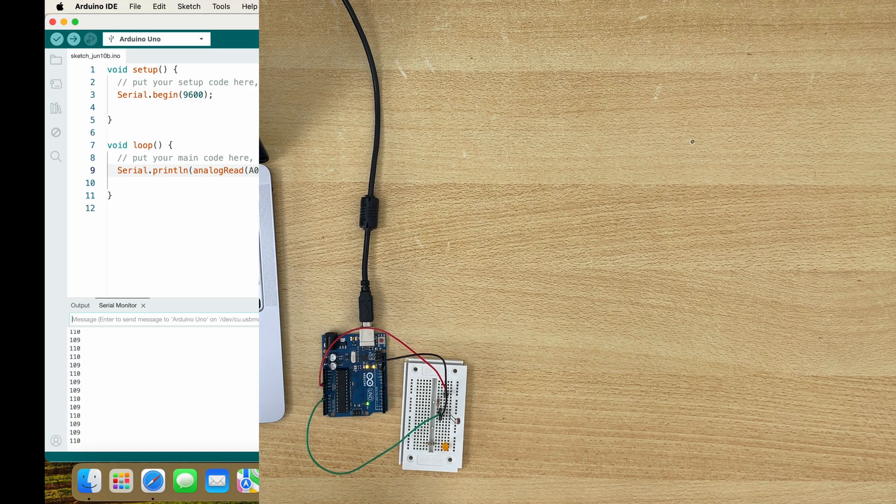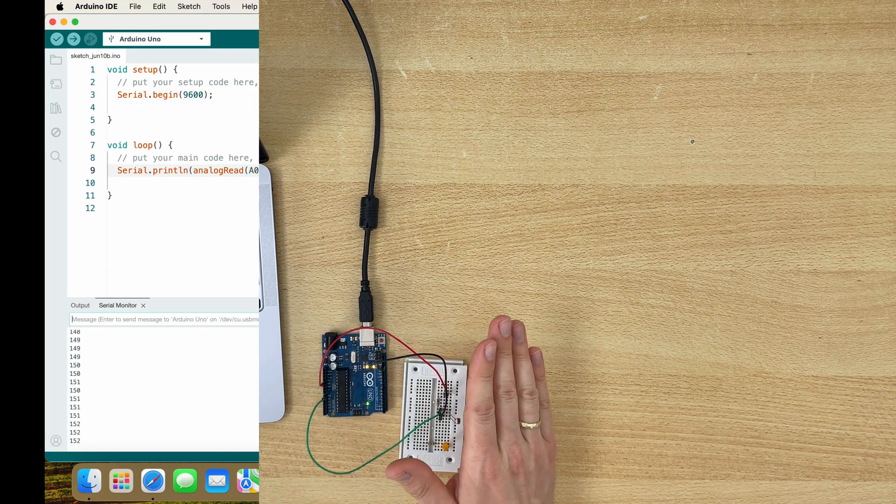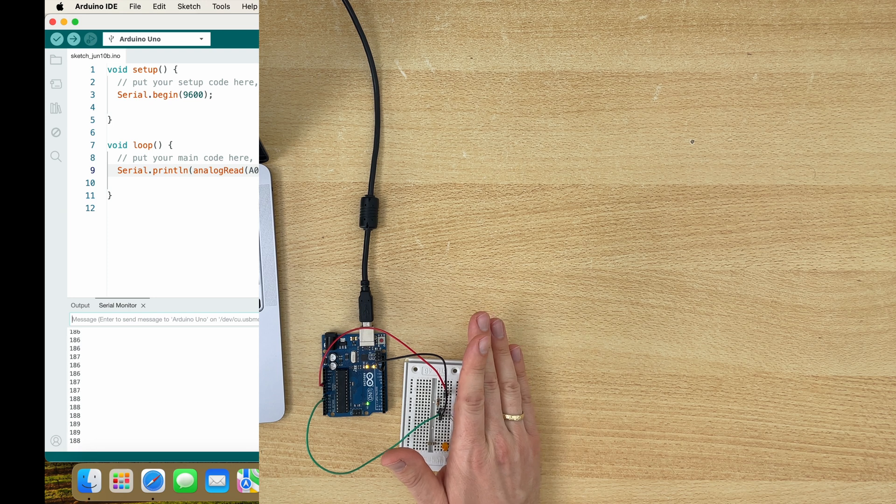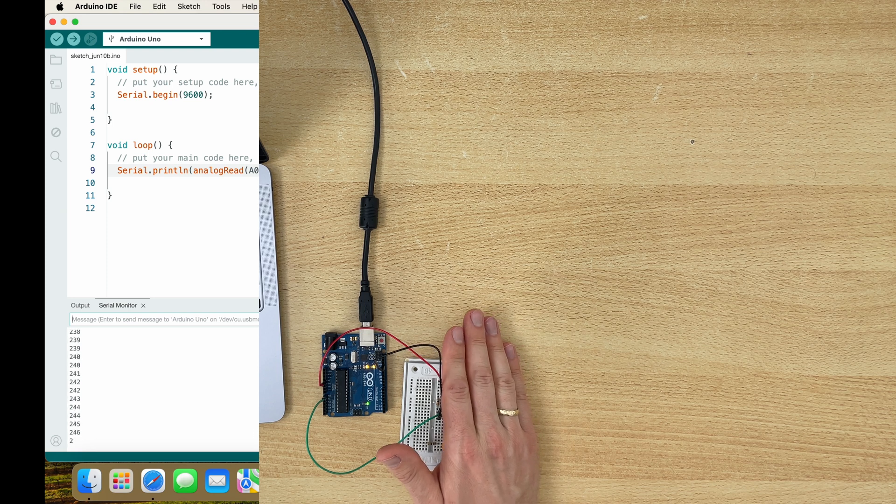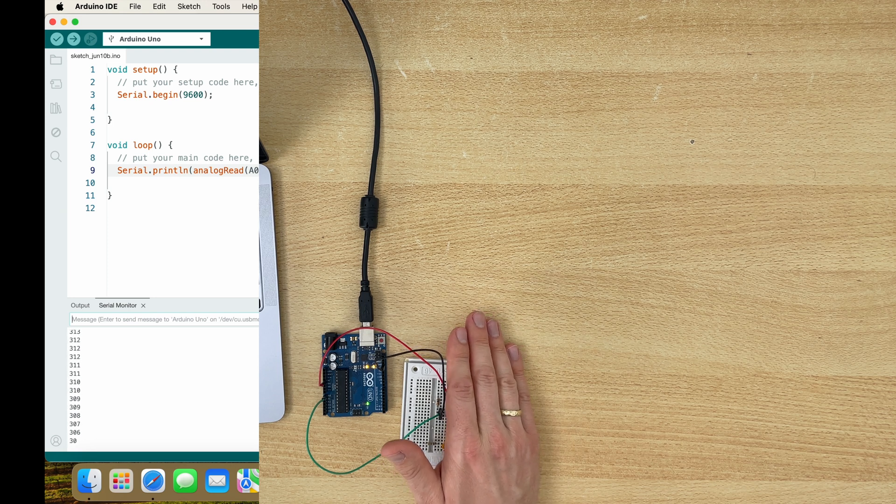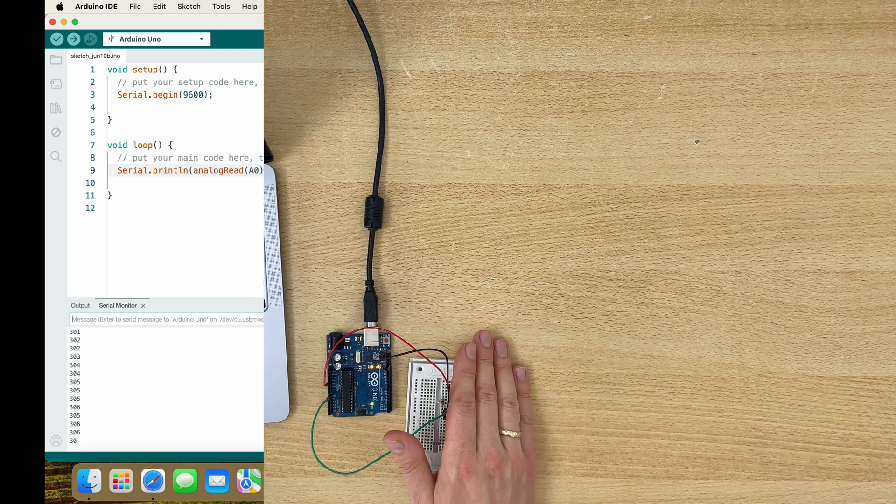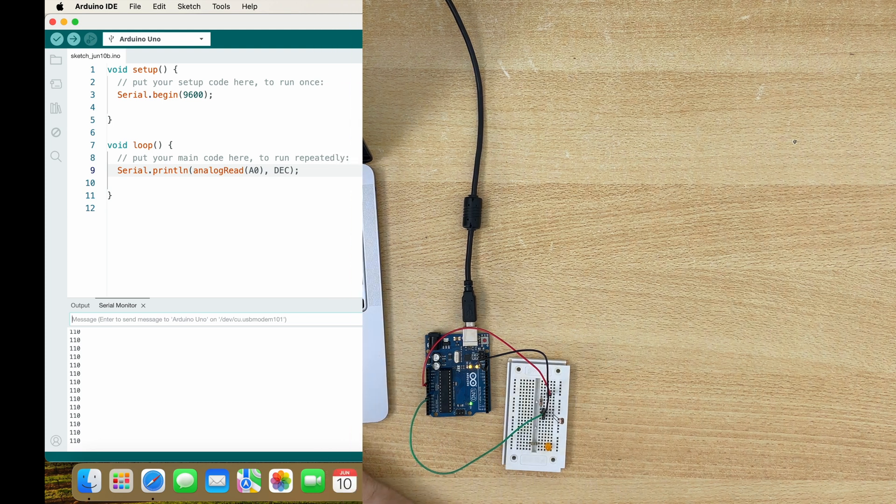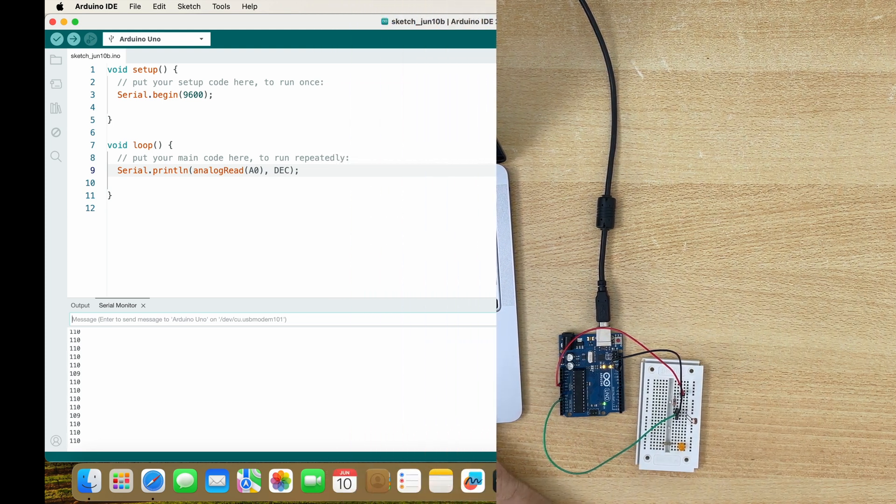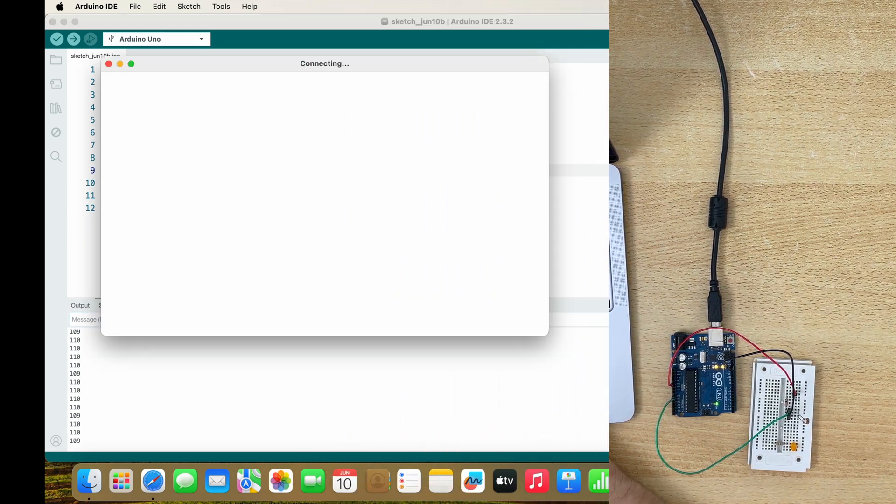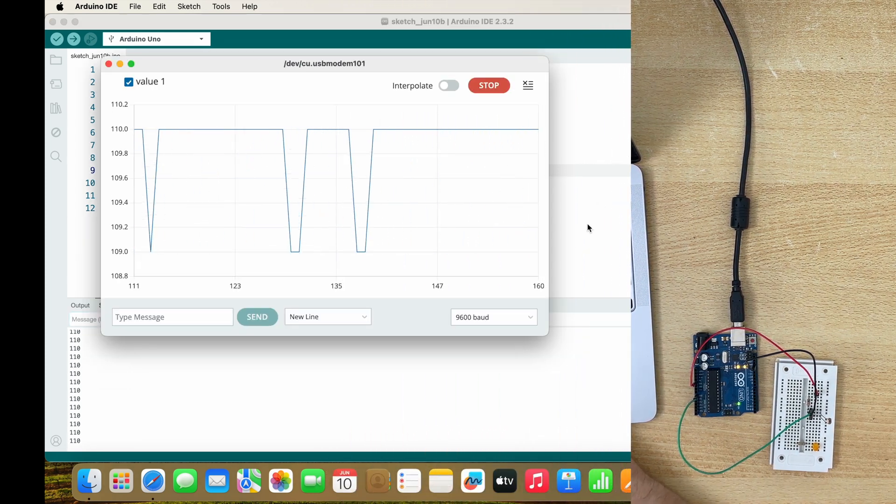And you can see how it reacts to my hand. You can also plot it using the serial plotter.